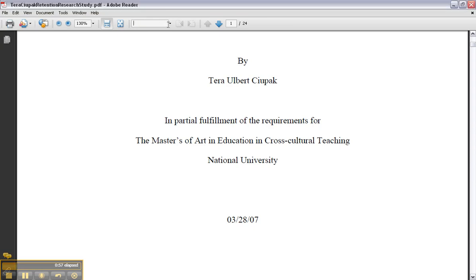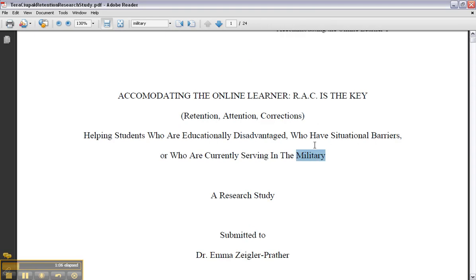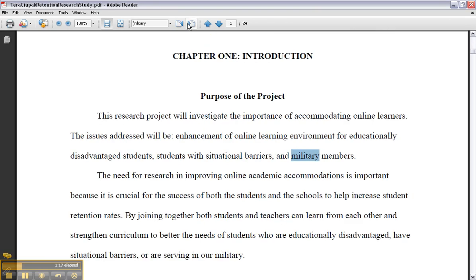I'm going to type in military and press enter. You'll notice that the first instance of the word military is highlighted. I'll go up here and do find next, and now military is highlighted again on page two. Then I'm going to do find next, and you'll see that it appeared in this other paragraph.